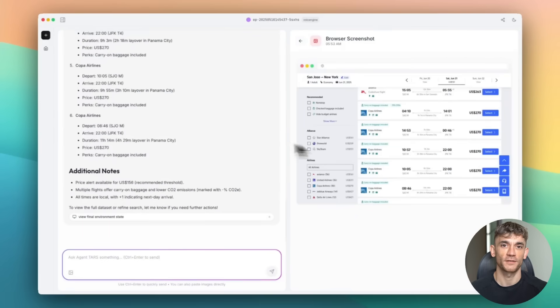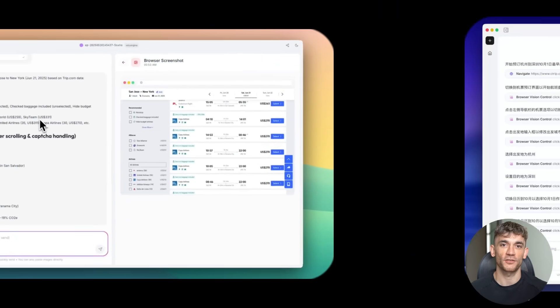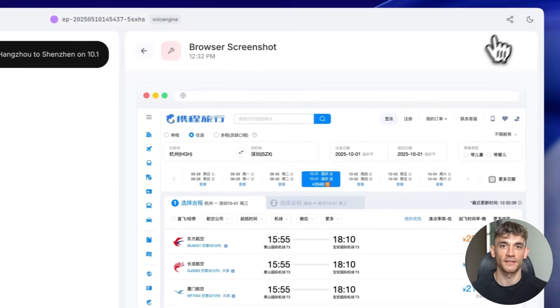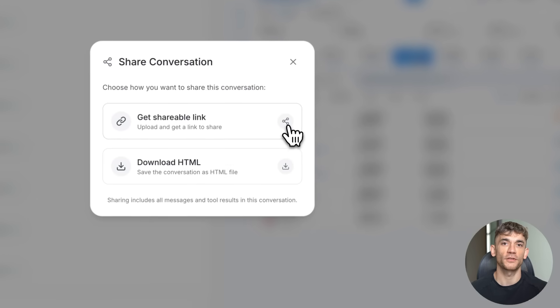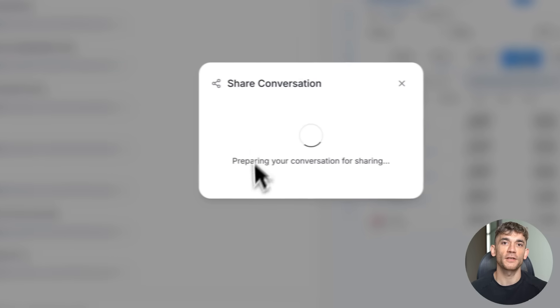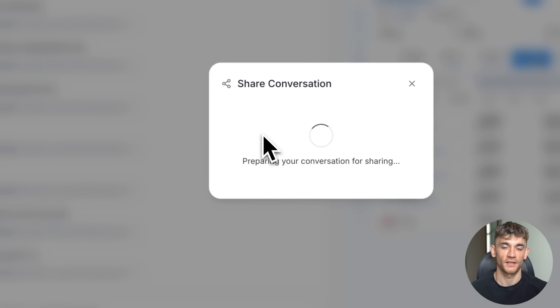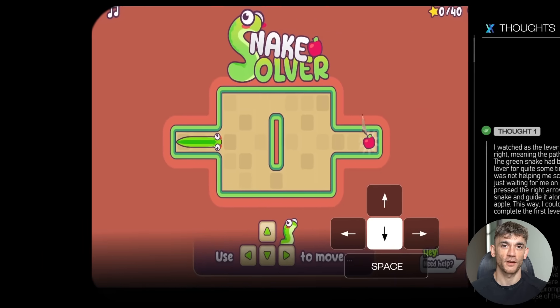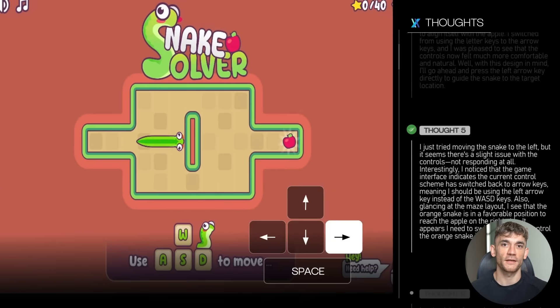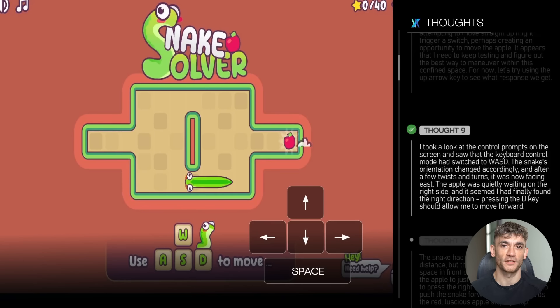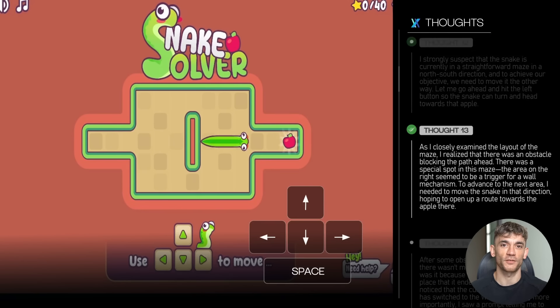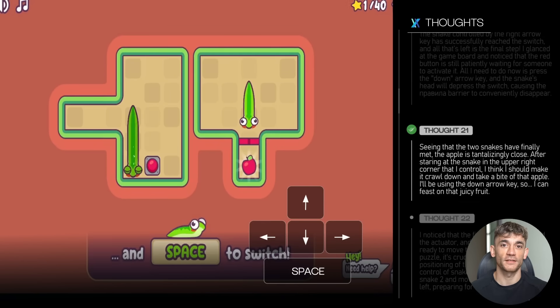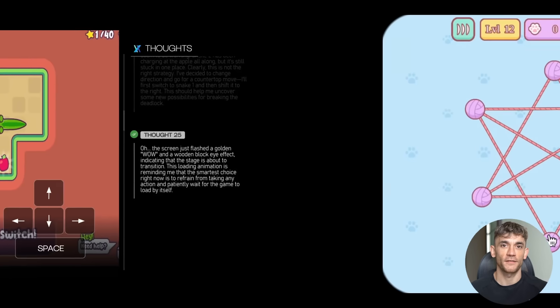Compare that to hiring a human assistant. They do the work, but you don't learn anything. With TARS, you get the results and the education. That's why early adopters of AI agents are pulling so far ahead. They're not just more productive. They're getting smarter about productivity. And the compound effect is massive.